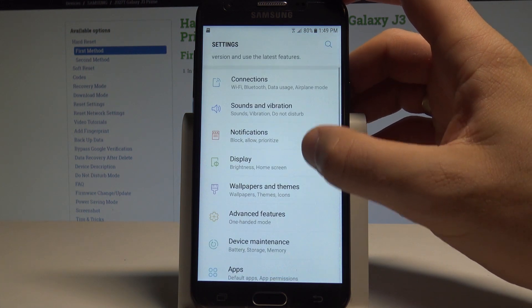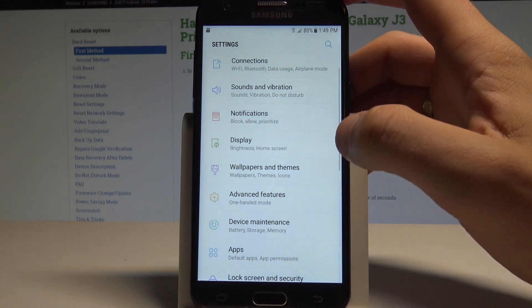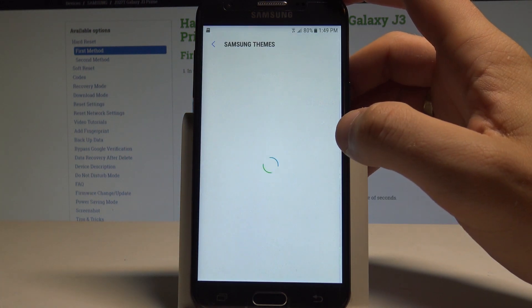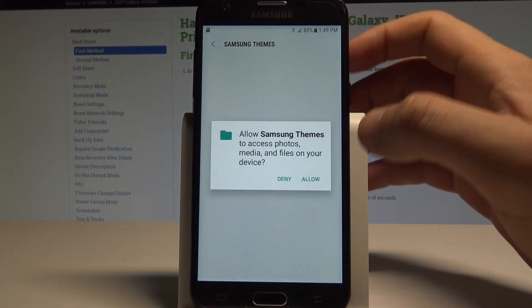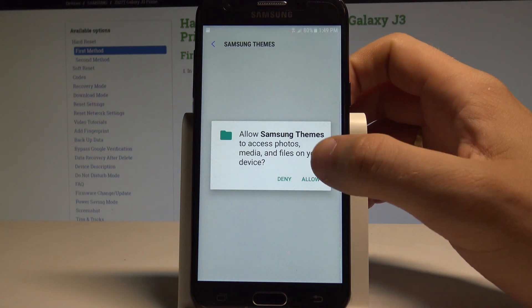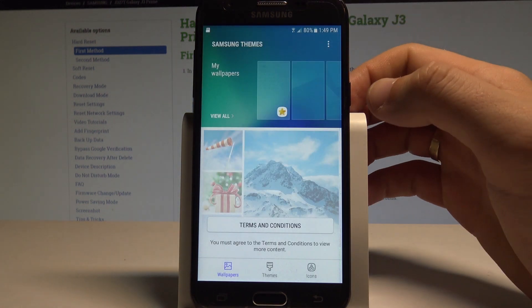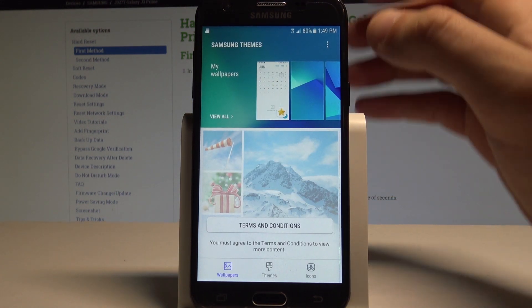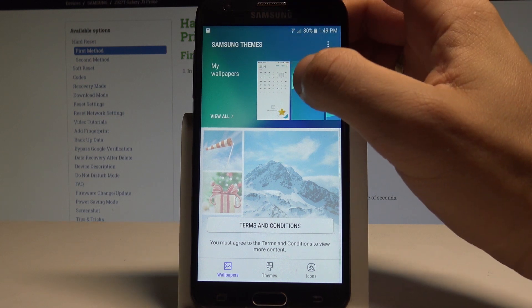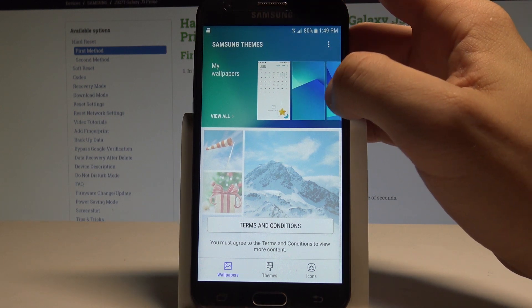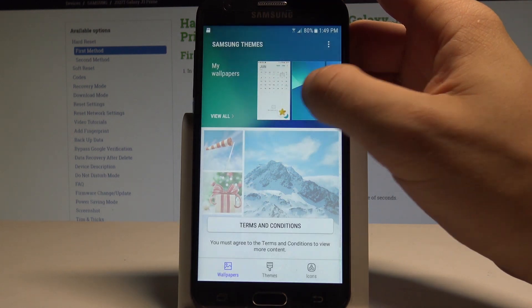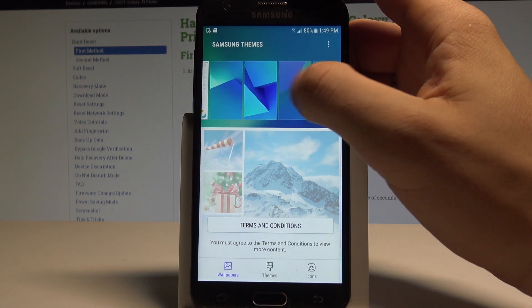Here you need to choose Wallpapers and Themes. As you can see, let me allow Samsung to access photos, etc. Here you can use the wallpapers that are loaded on your device.